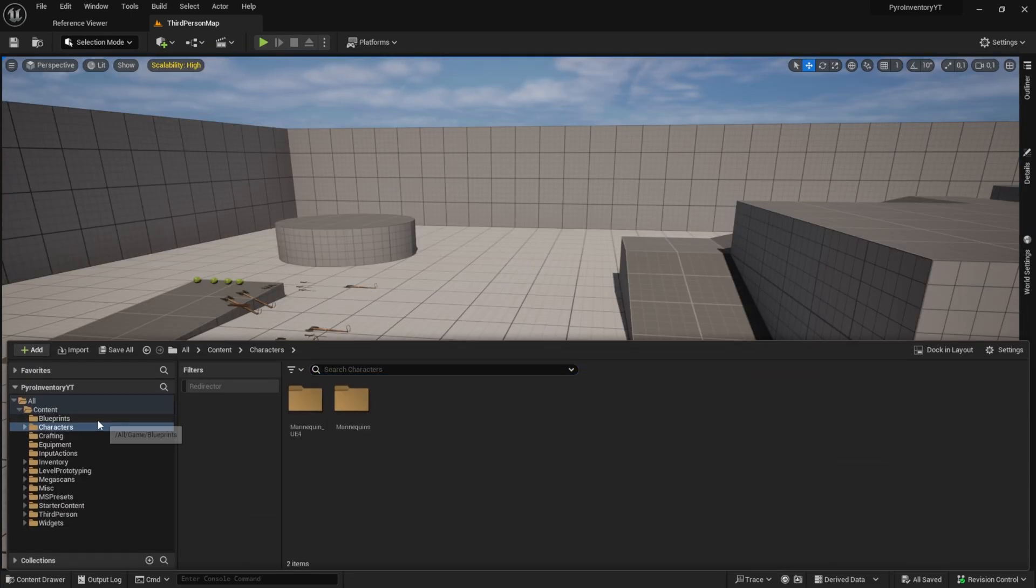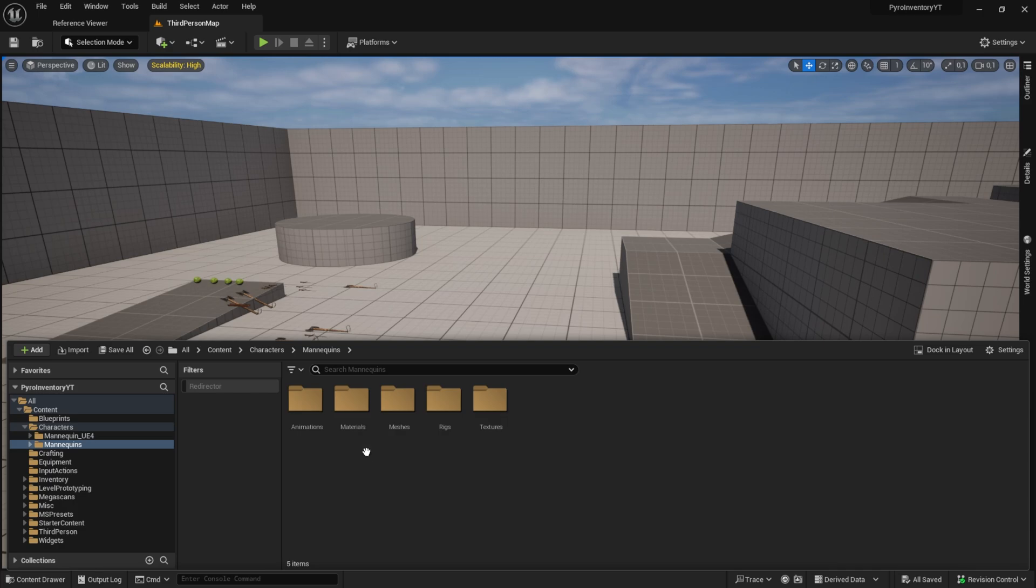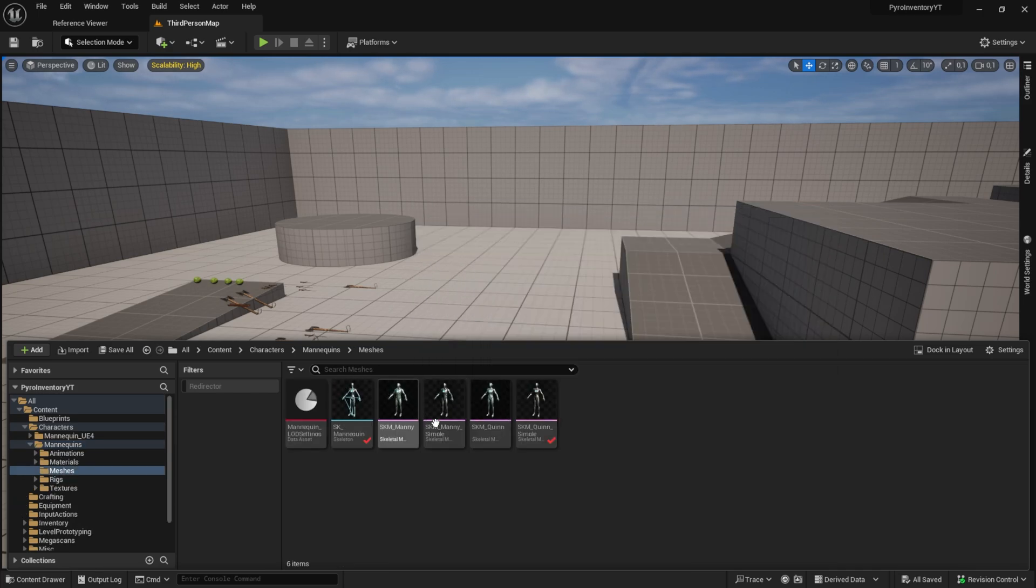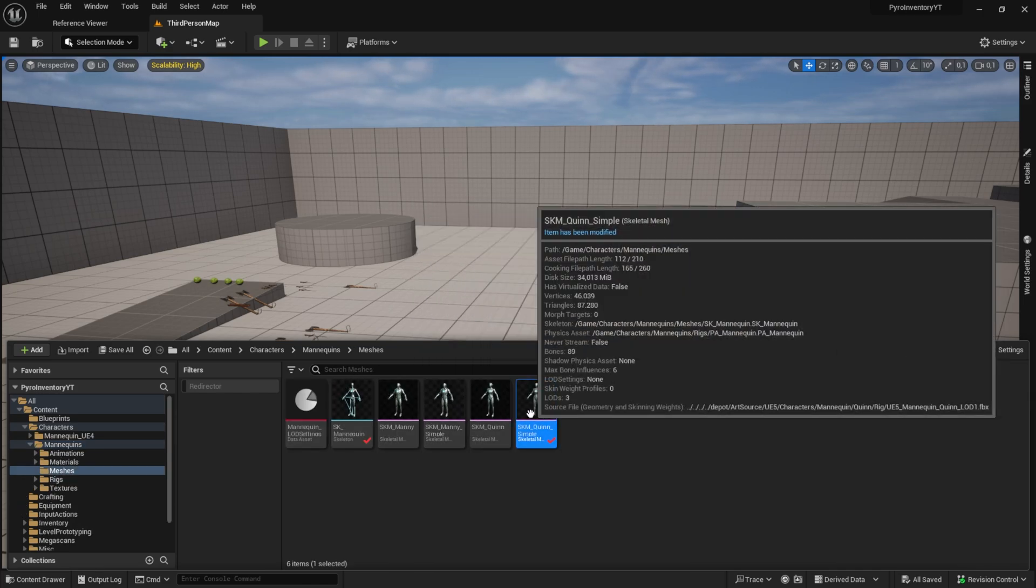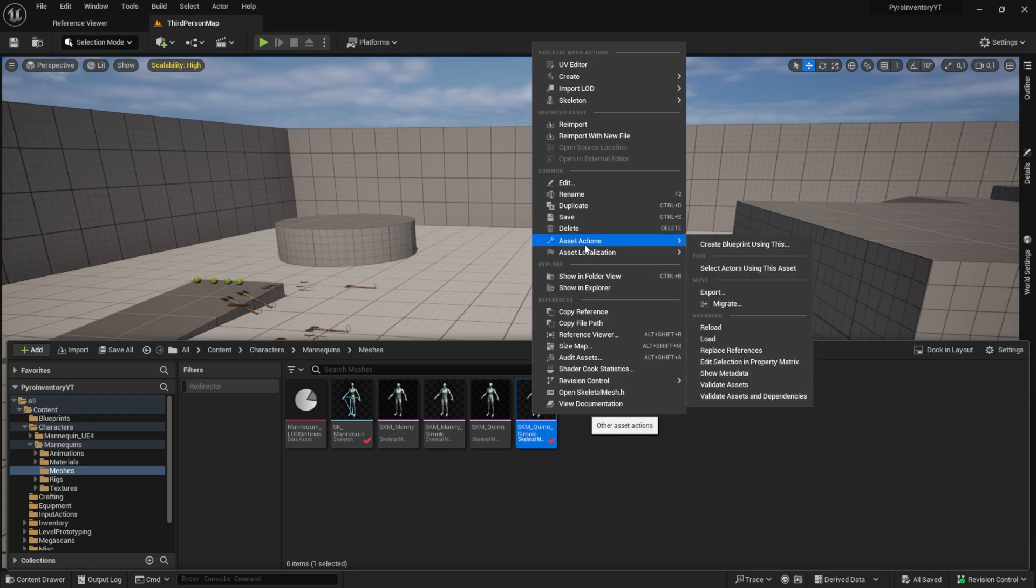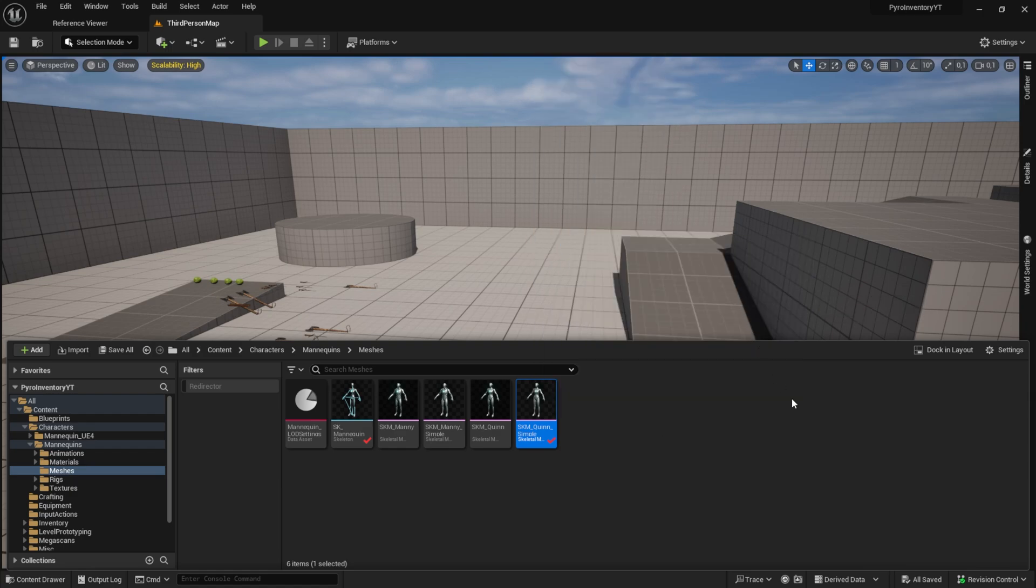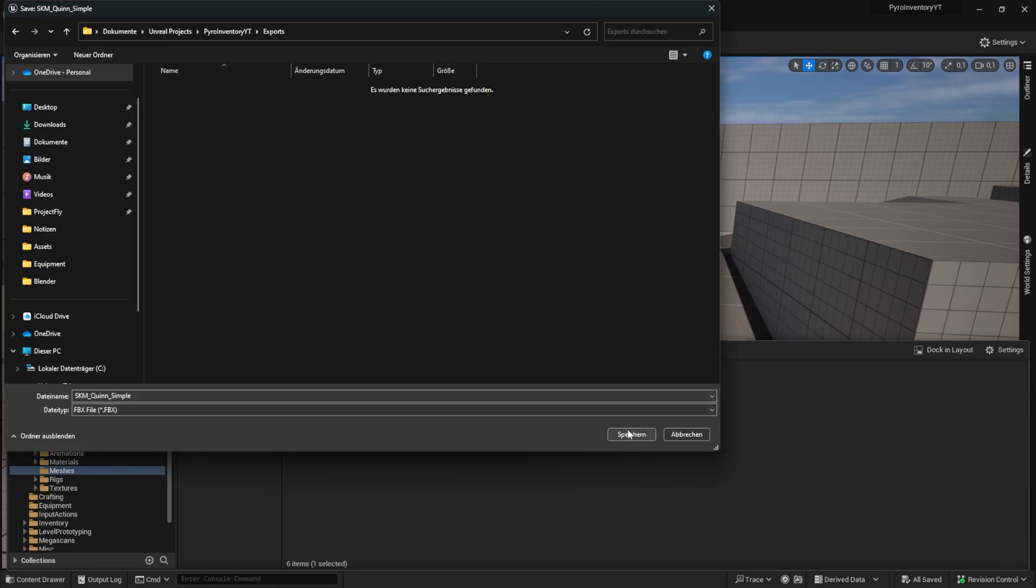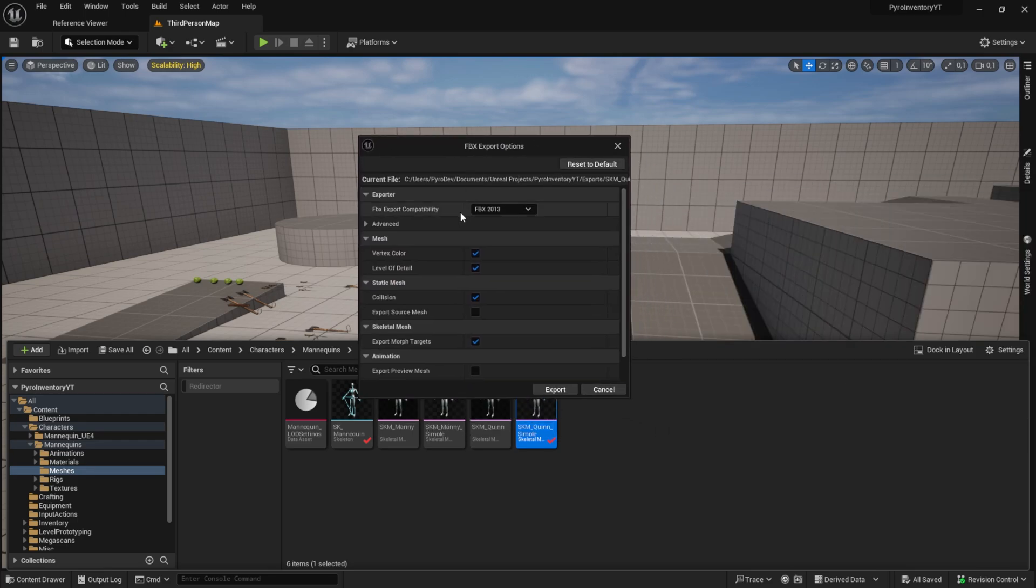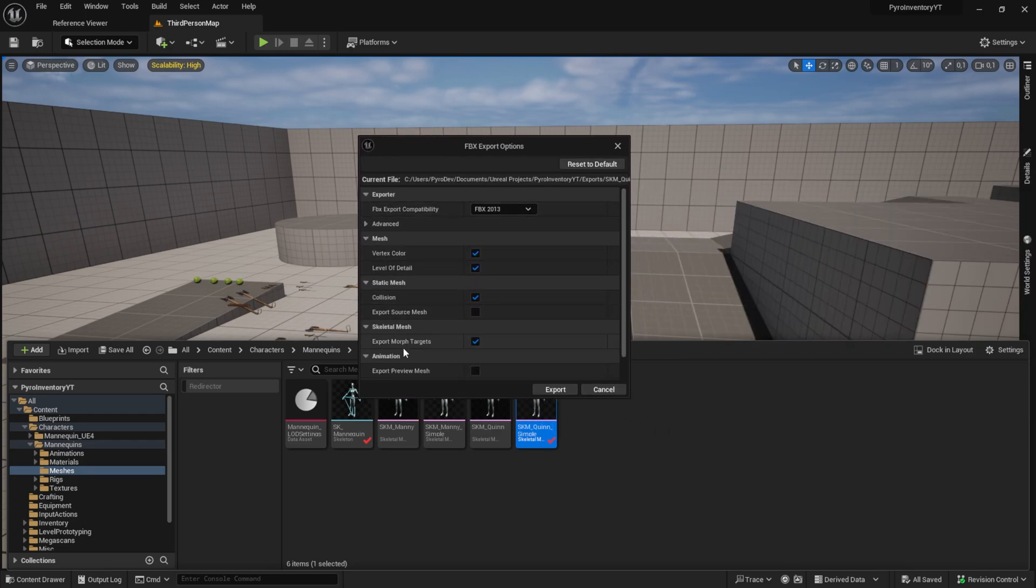The first step is to export the skeletal mesh we want to use. In my case, I search for Quinn Simple. I right-click it and then say Asset Actions Export. The default settings should be okay. Here are my default settings.